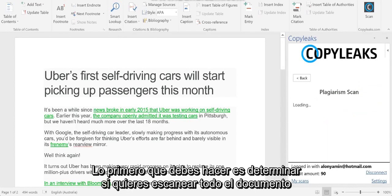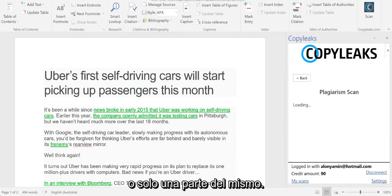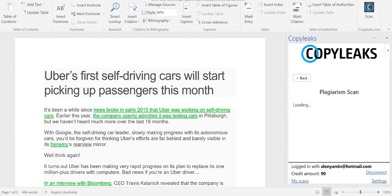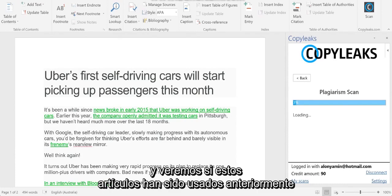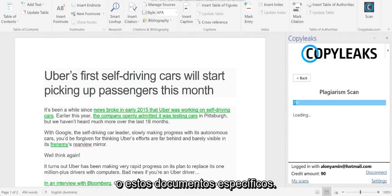The first thing you would want to do is to choose whether you'd like to scan the entire document or just specific parts of it. Here I chose entire document, and let's see where this specific document has been used before.